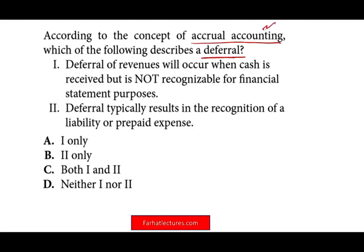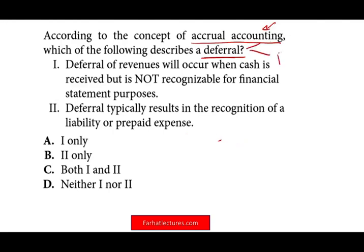Remember, we have two types of deferrals and two types of accruals. Under deferrals, we can defer revenues and we can defer expenses. Those are the two deferrals — revenue and expenses. So let's take a look at the answers and see what we are given here.